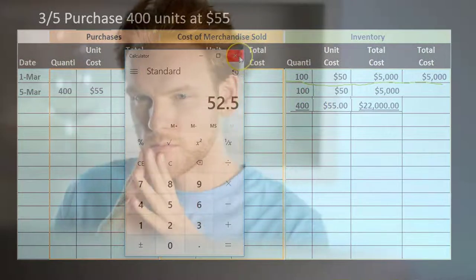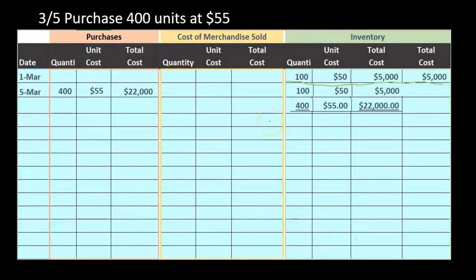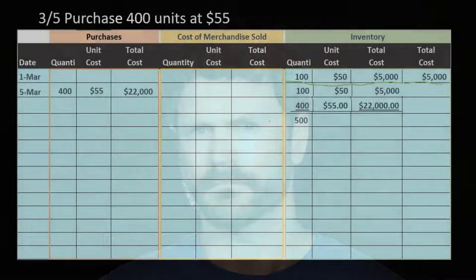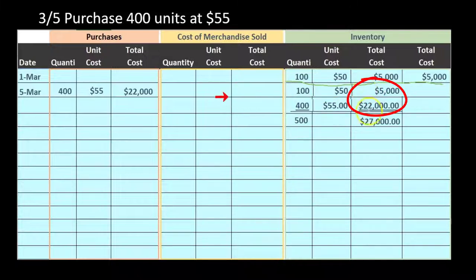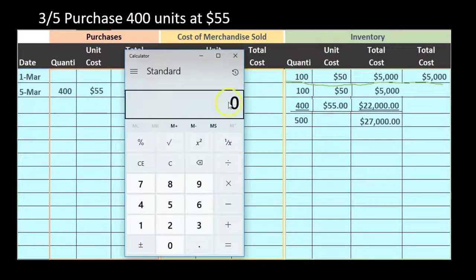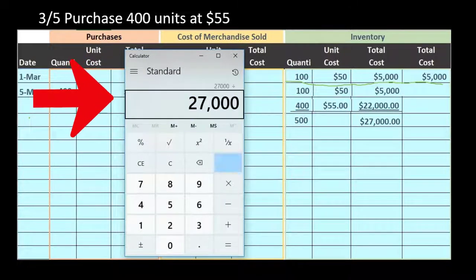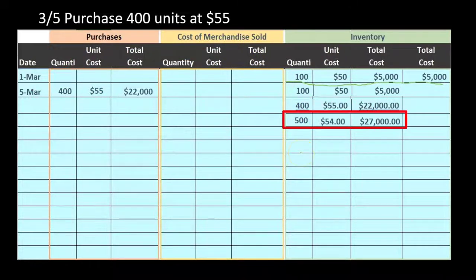To calculate the weighted average correctly, we take the total dollar amount and divide by total units. We sum the units: 100 + 400 = 500. We don't sum the unit costs — that doesn't make sense. We sum the totals: $5,000 + $22,000 = $27,000. Then $27,000 divided by 500 units gives us $54 — closer to $55 because of the higher quantity at that price.